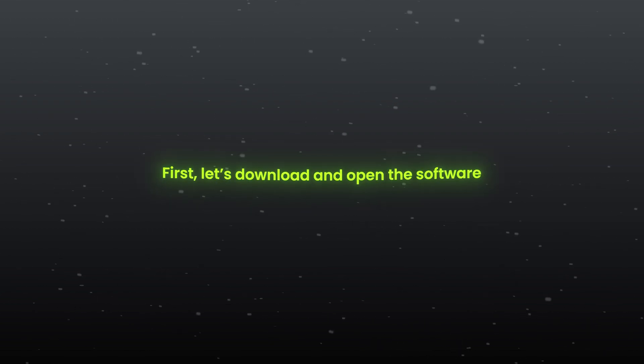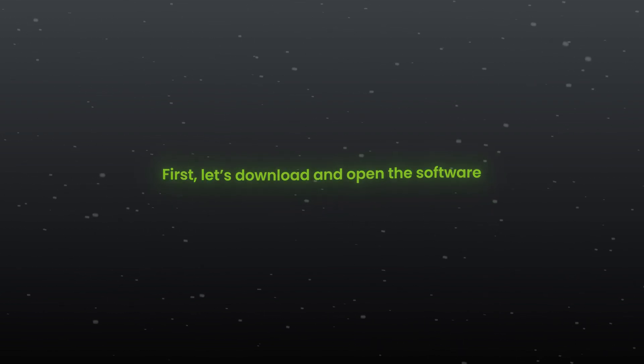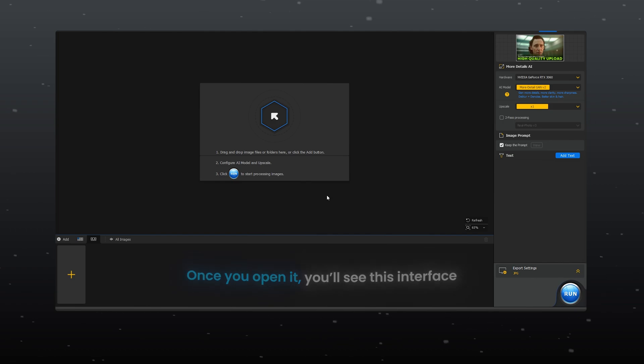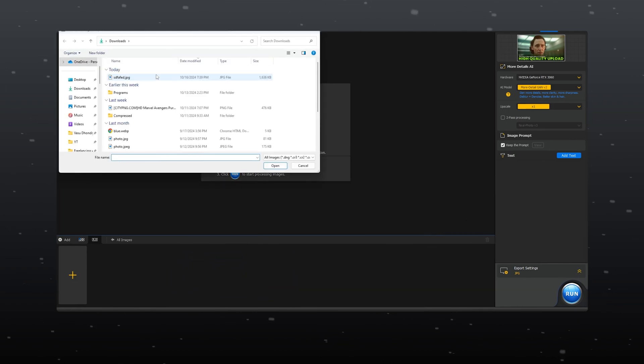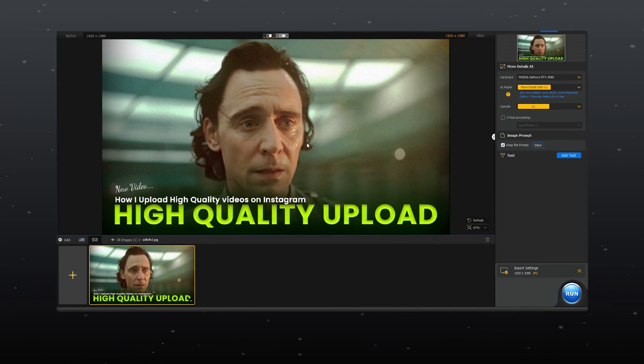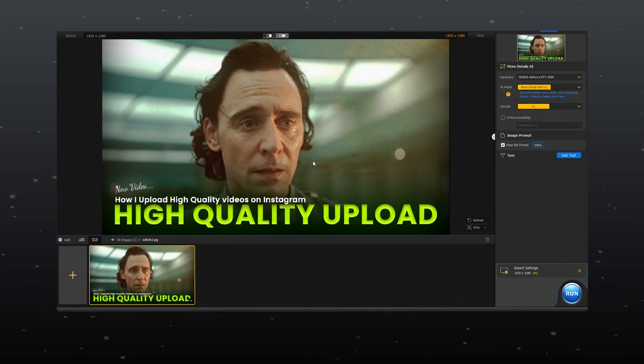First, let's download and open the software. Once you open it, you will see this interface. At the bottom, you can import images and it also has the feature to enhance multiple images at once.